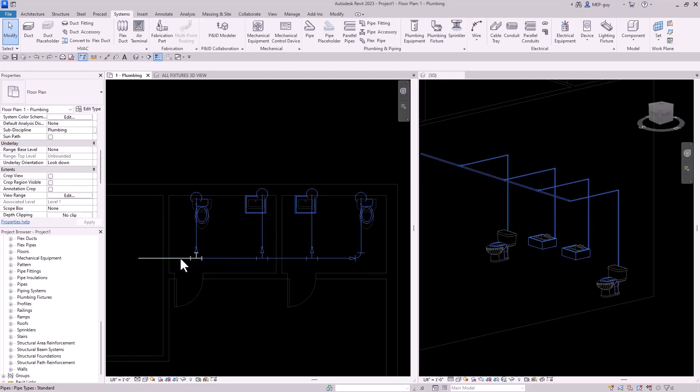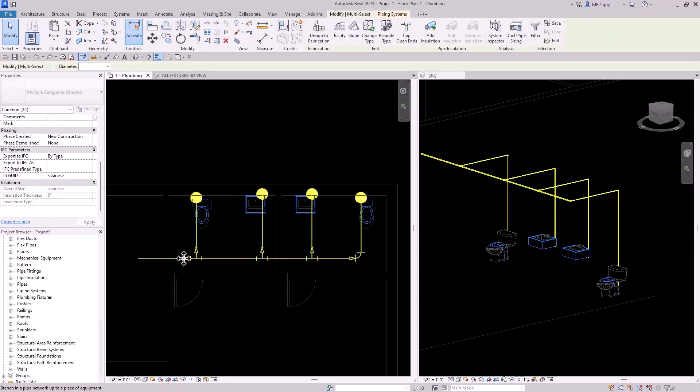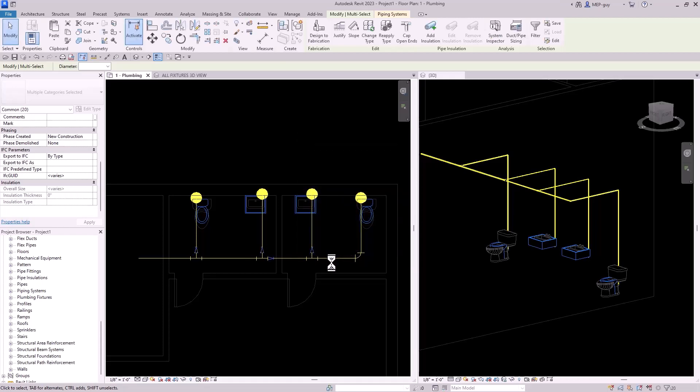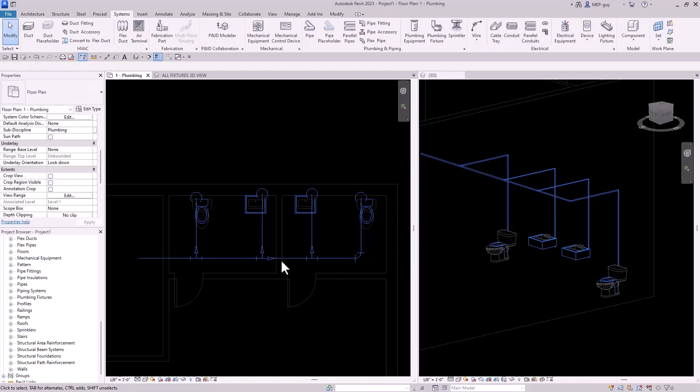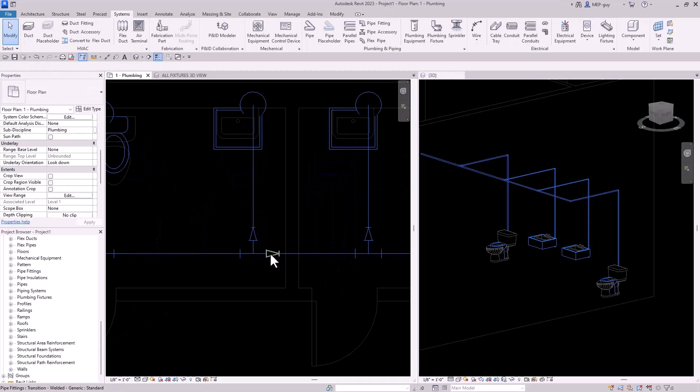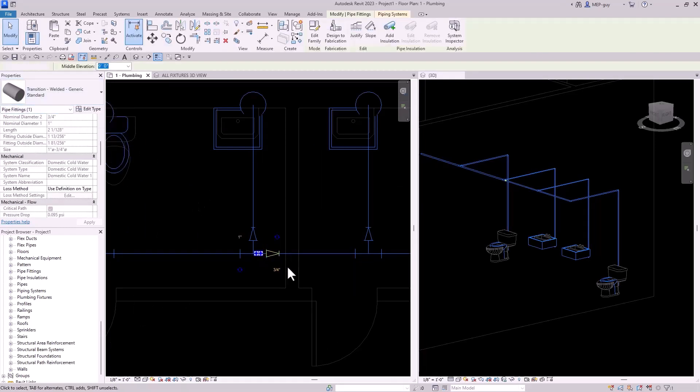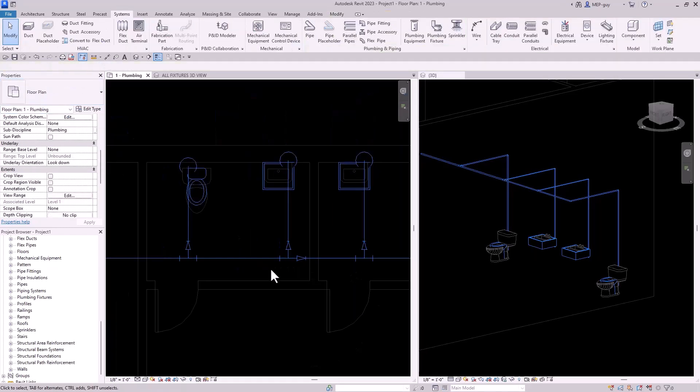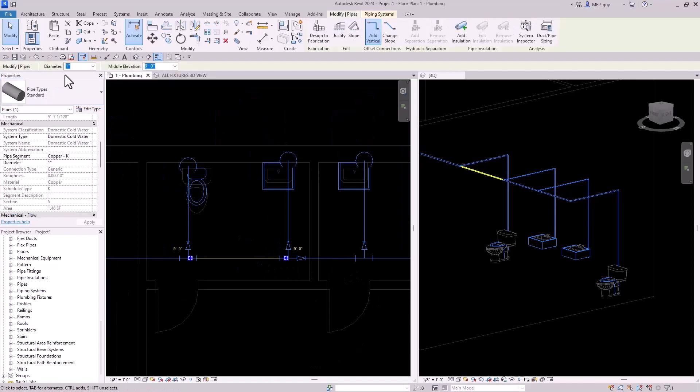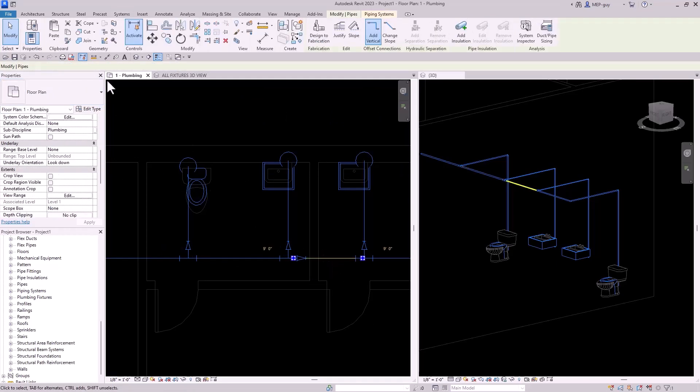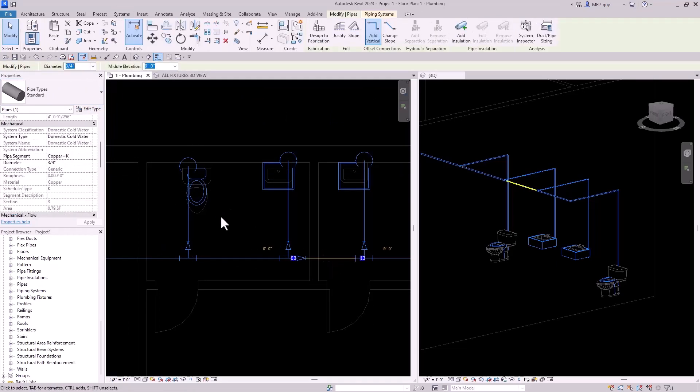Now I promised you guys I would size this piping for you. So all I have to do is I have to tab into all of my pipe. We'll go up here to the duct pipe sizing tool, set our velocity to eight feet per second. I'll use calculated size only and click OK.